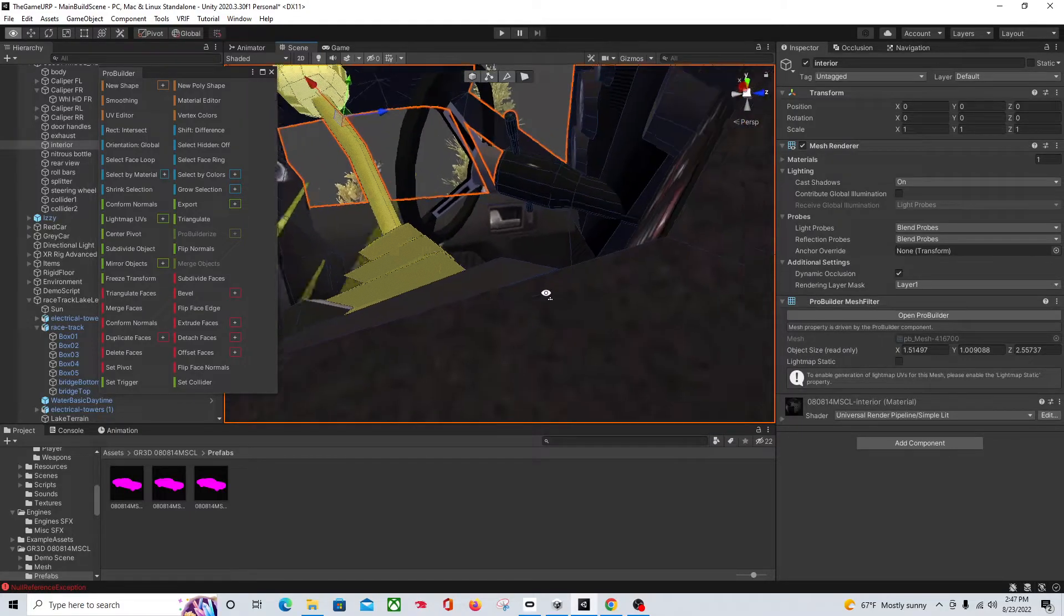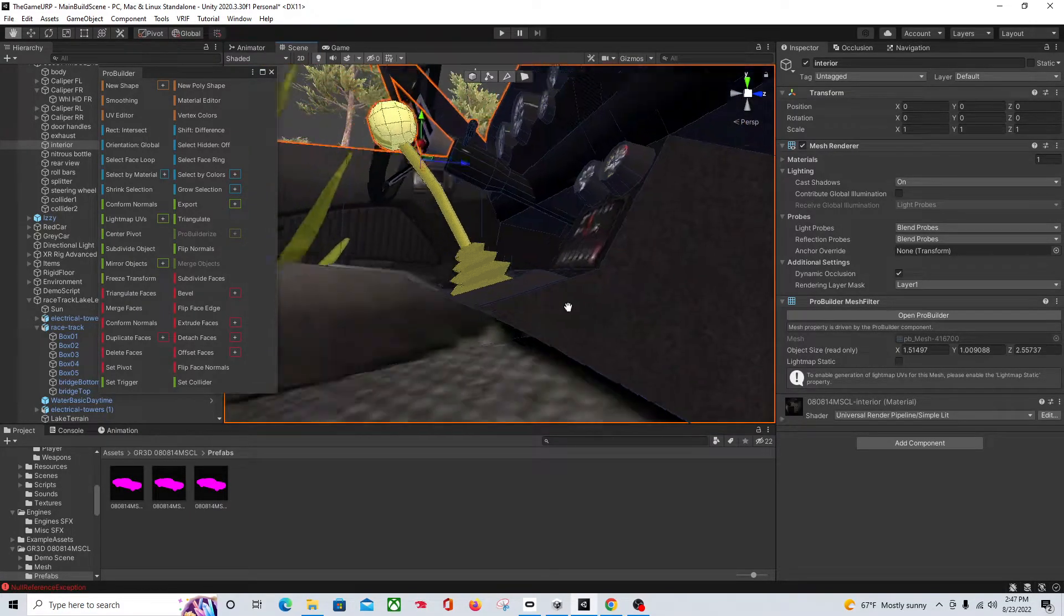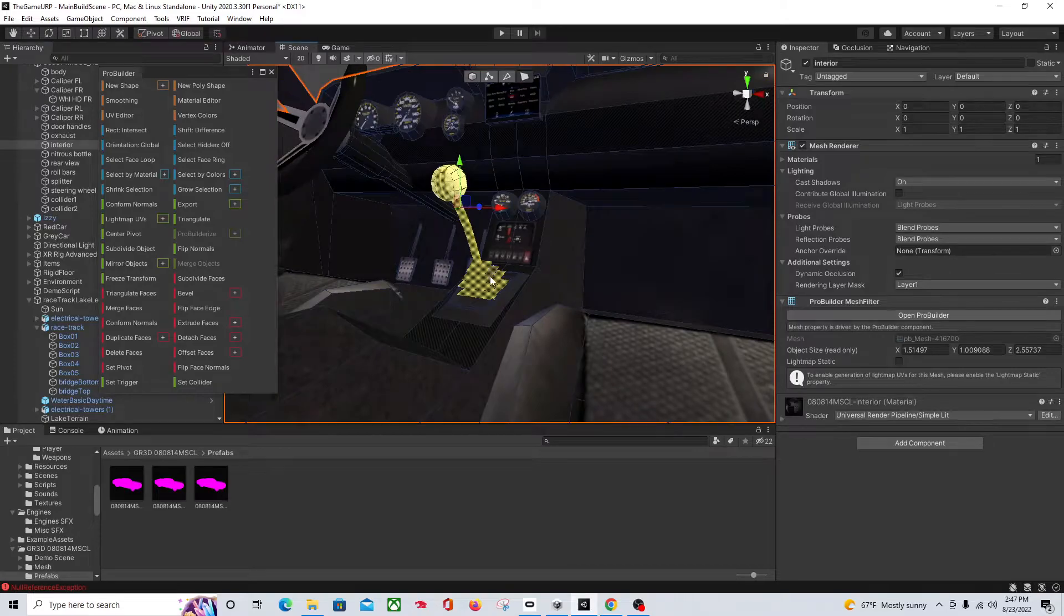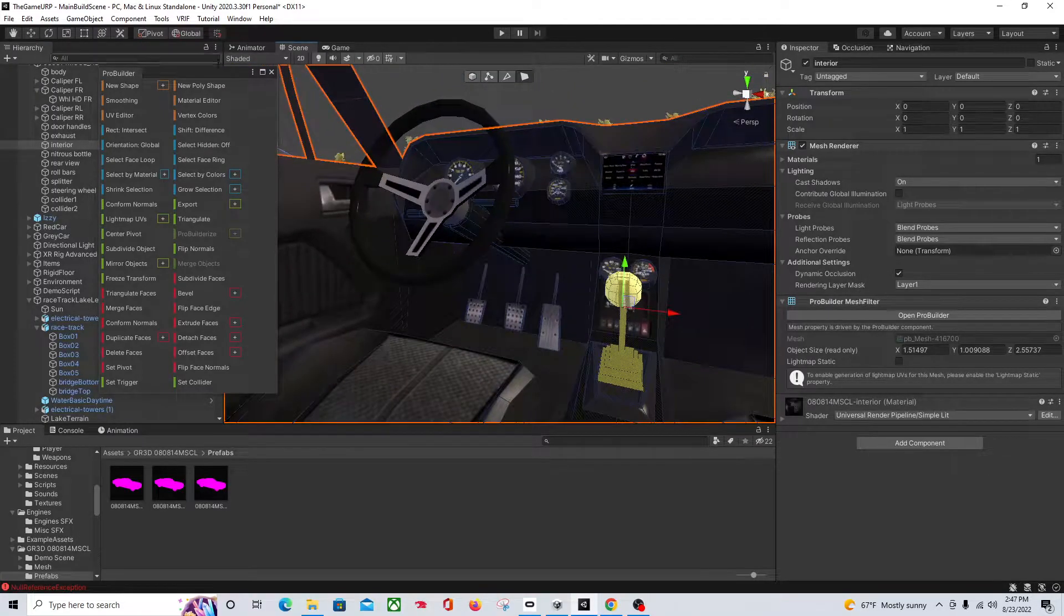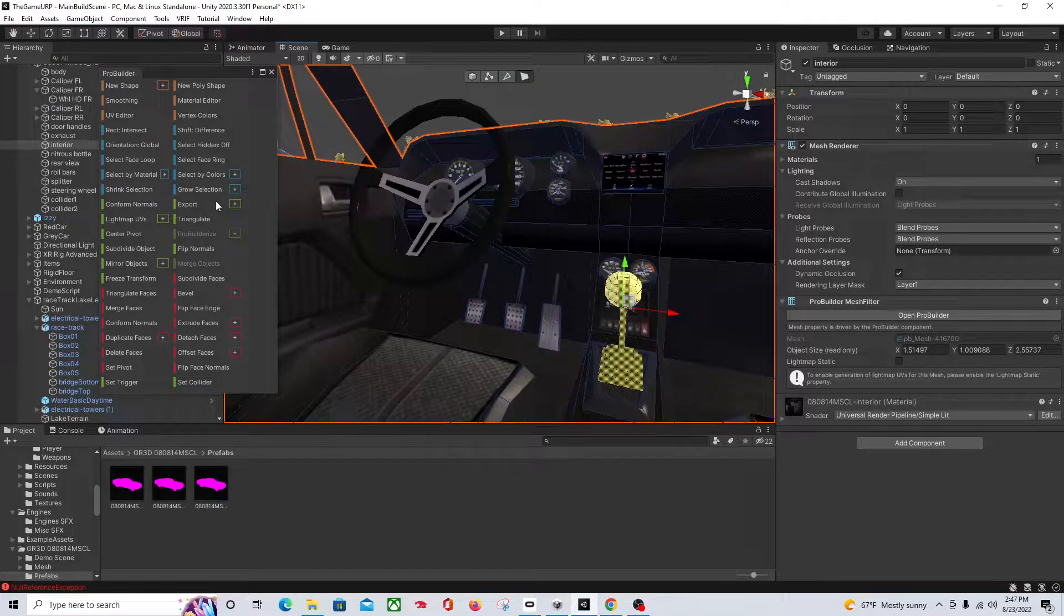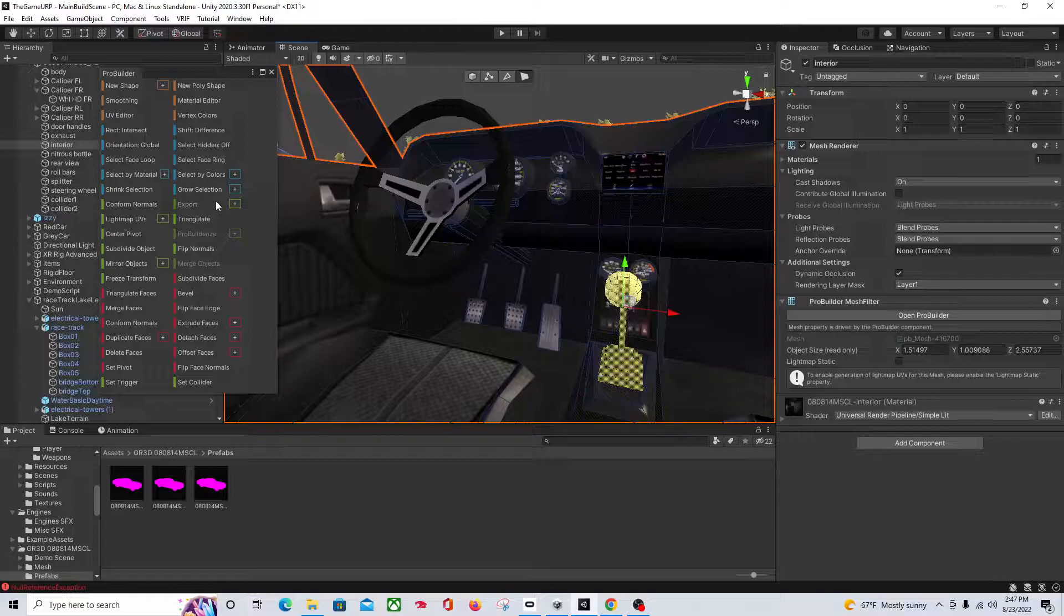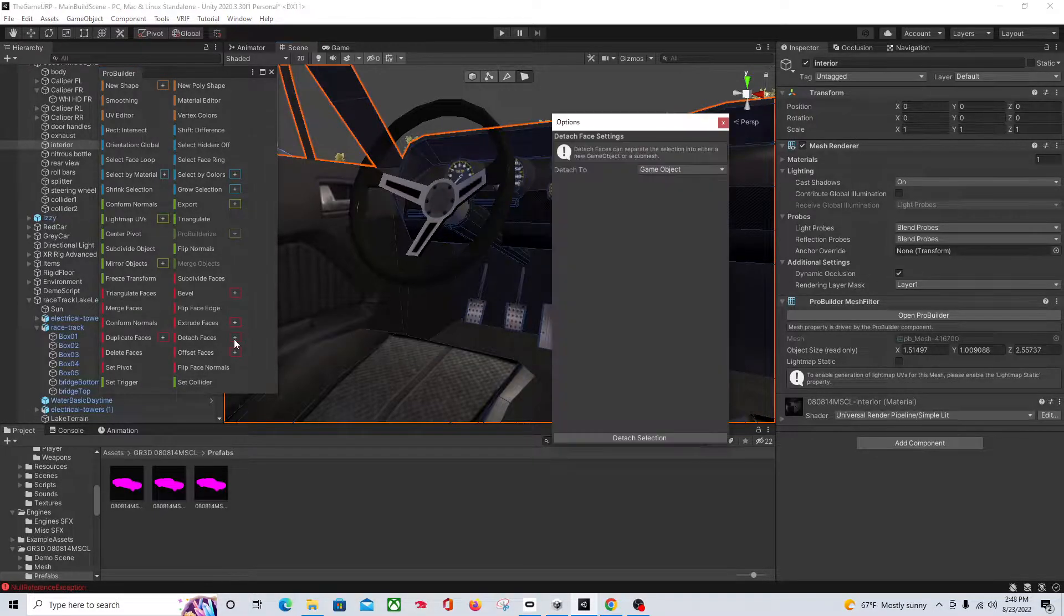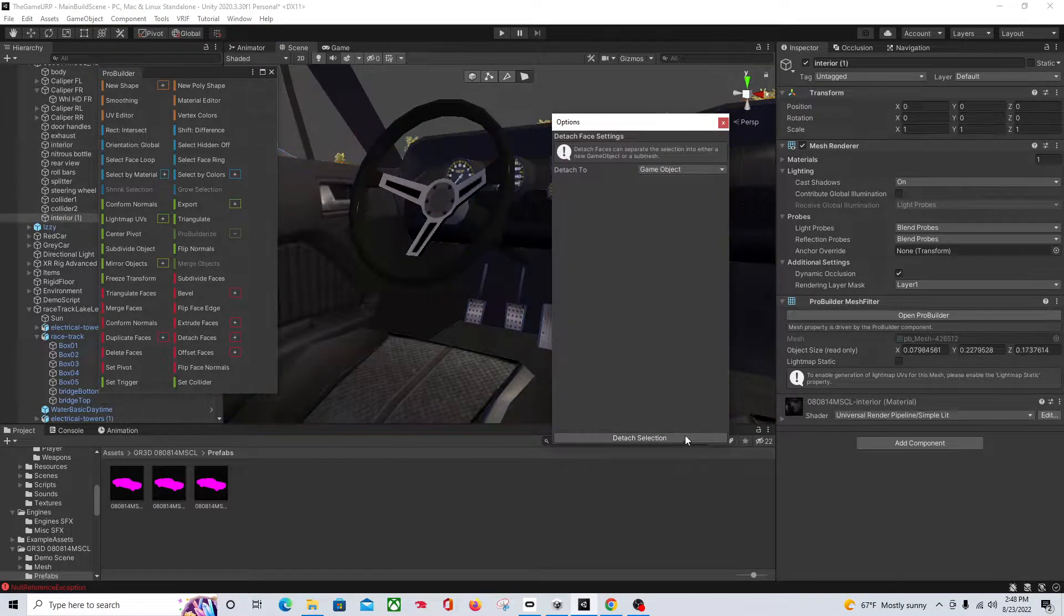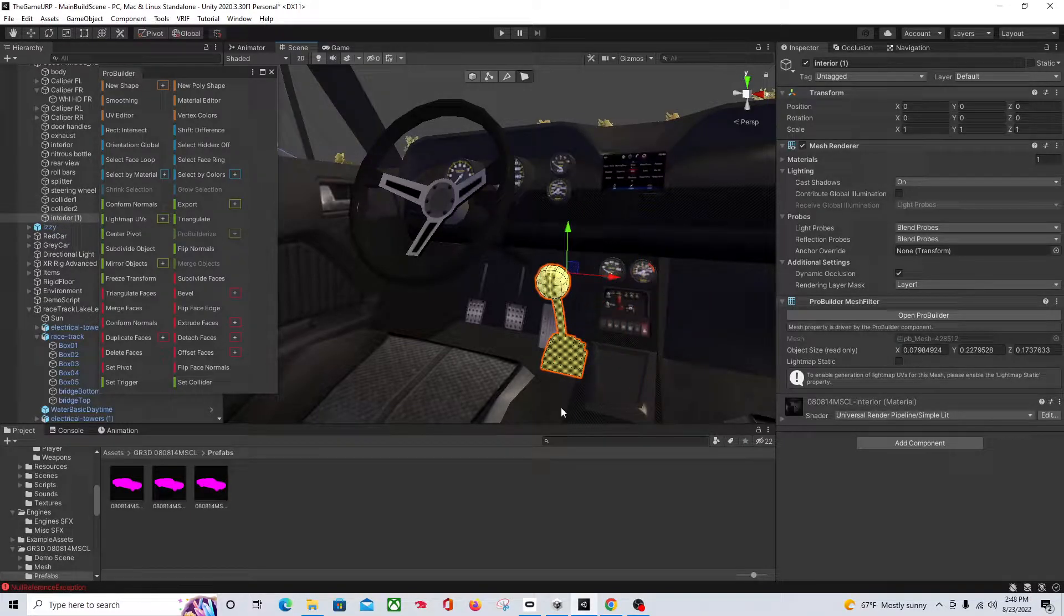Okay, all right. So once we've got all the faces clicked on, that's some grass in my seat, you're going to come down to detach faces, just click detach, detach selection. And you'll see now we have another object. So now it's a separated object.